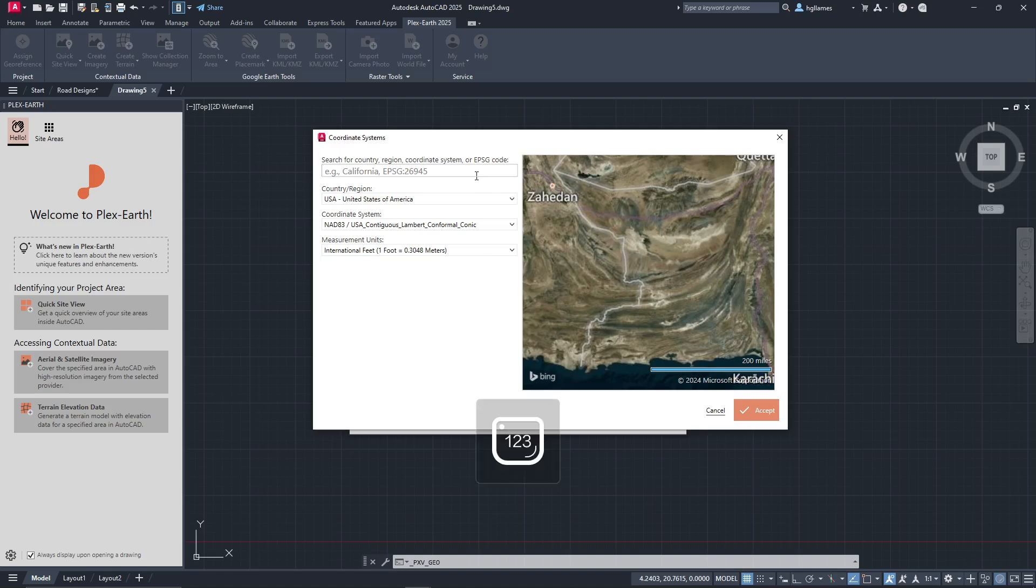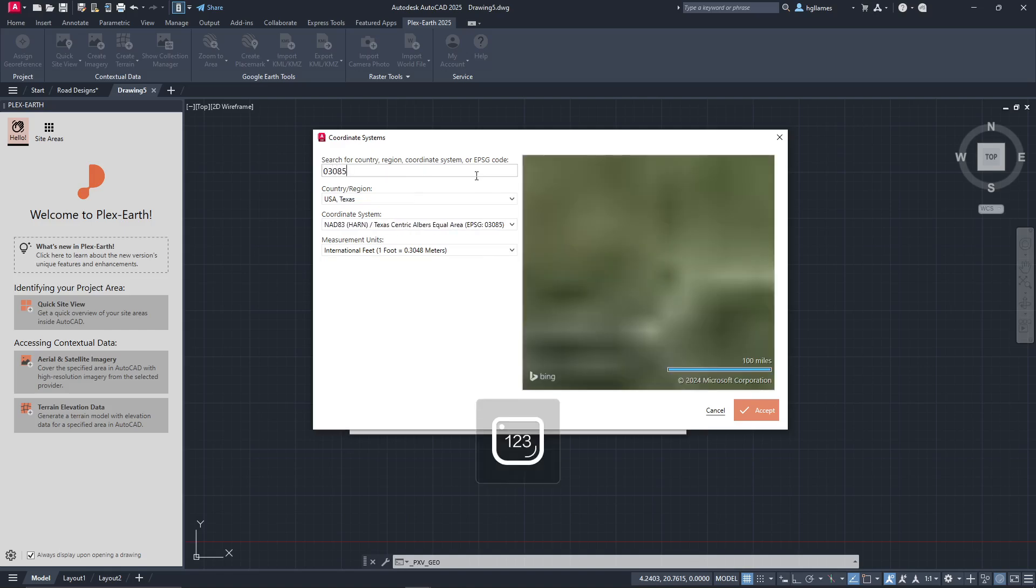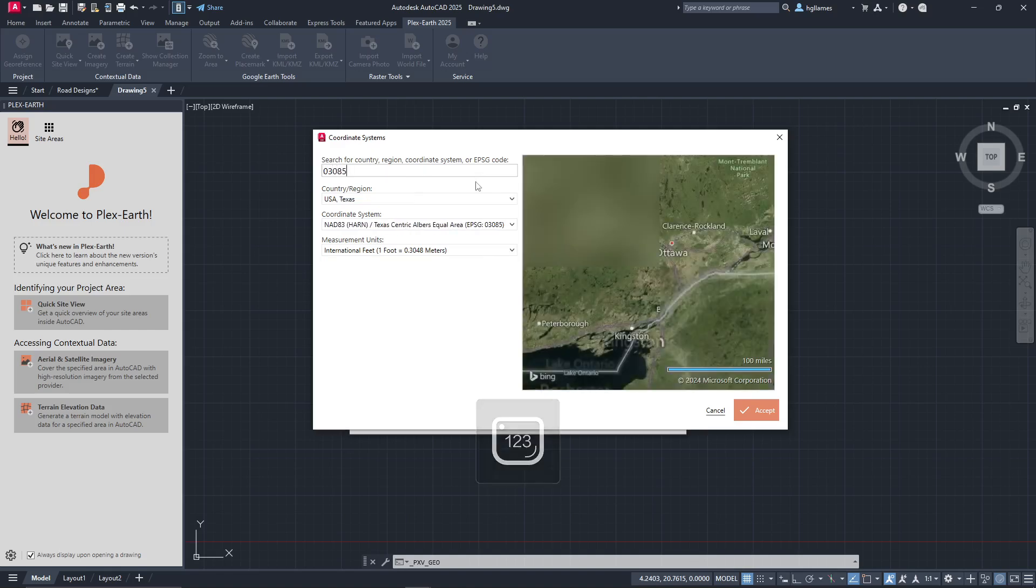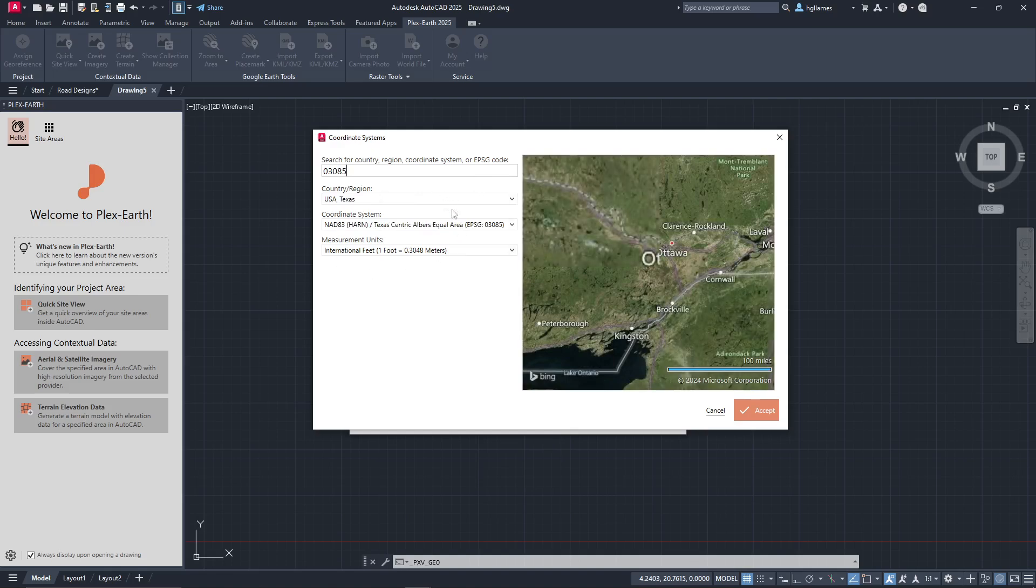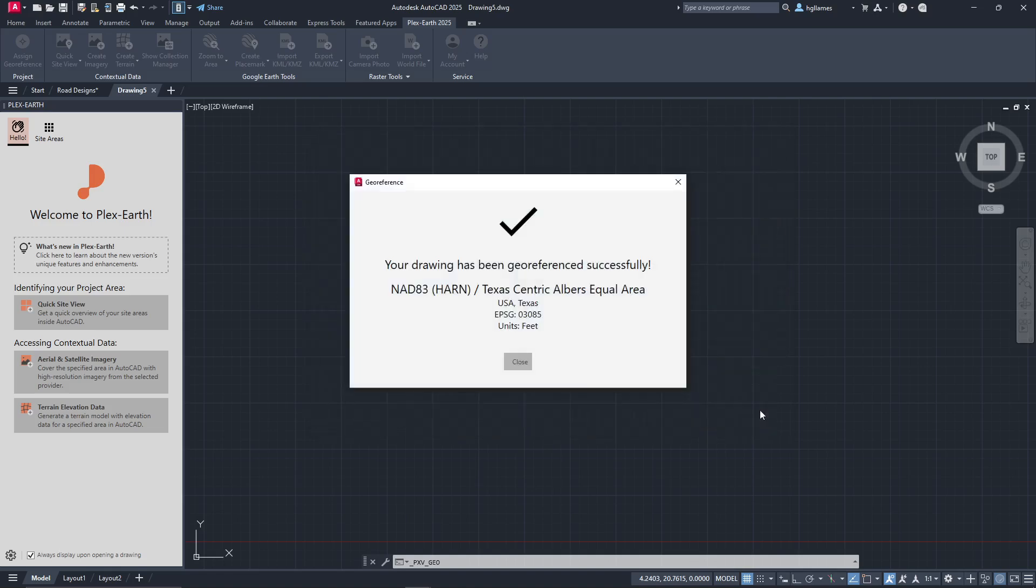You can also use the Search section to find a specific coordinate system by name, or by EPSG number. Once you've made your selections, click Accept to assign the coordinate system.